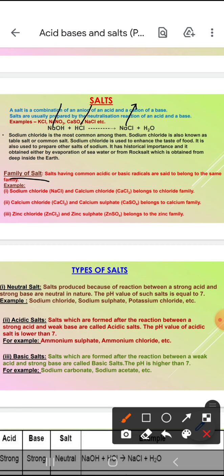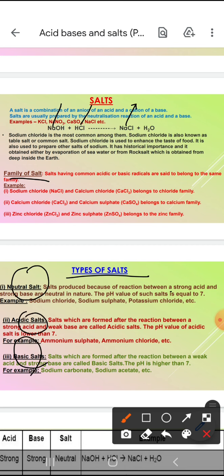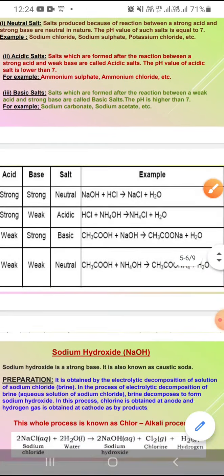Second classification is chloride family ke salt: sodium chloride and calcium chloride. Calcium family ke salt: calcium chloride and calcium sulfate. Zinc family ke salt: zinc chloride and zinc salt. Neutral salt ka pH 7 hota hai. Acidic salt ka pH 7 se kam hota hai aur basic salt ka pH 7 se zyada hota hai.